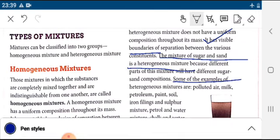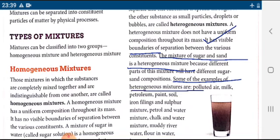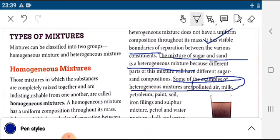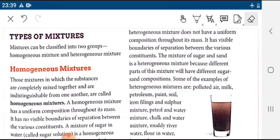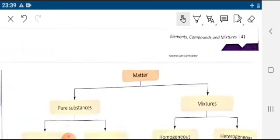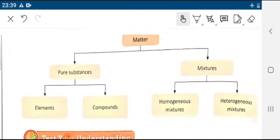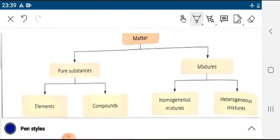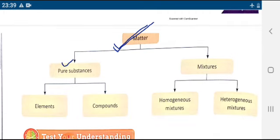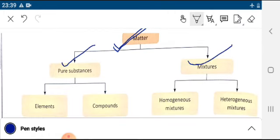An example of a heterogeneous mixture is the mixture of sugar and sand. Other examples of heterogeneous mixtures include polluted air and milk. The reason is there is no fixed composition. Now, this is the table where you can see the exact classification of matter. Matter is classified into two parts: pure substance and mixture.